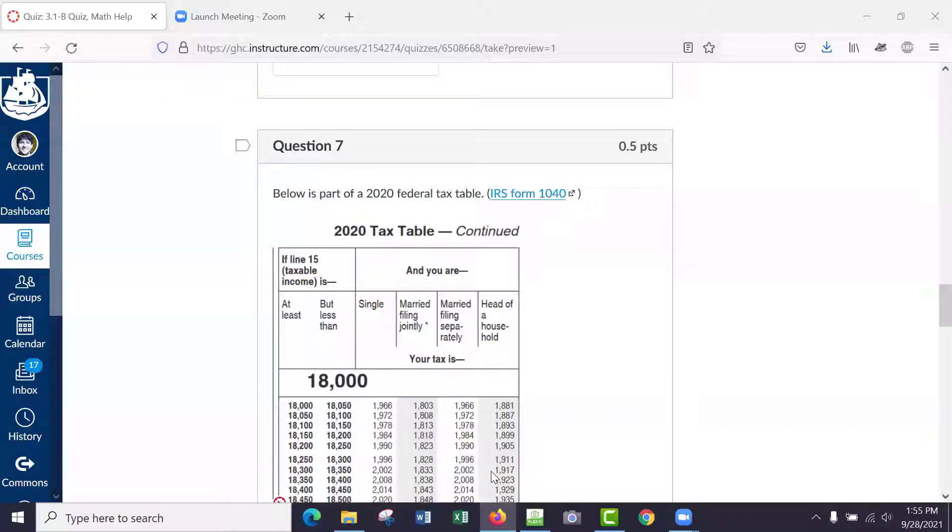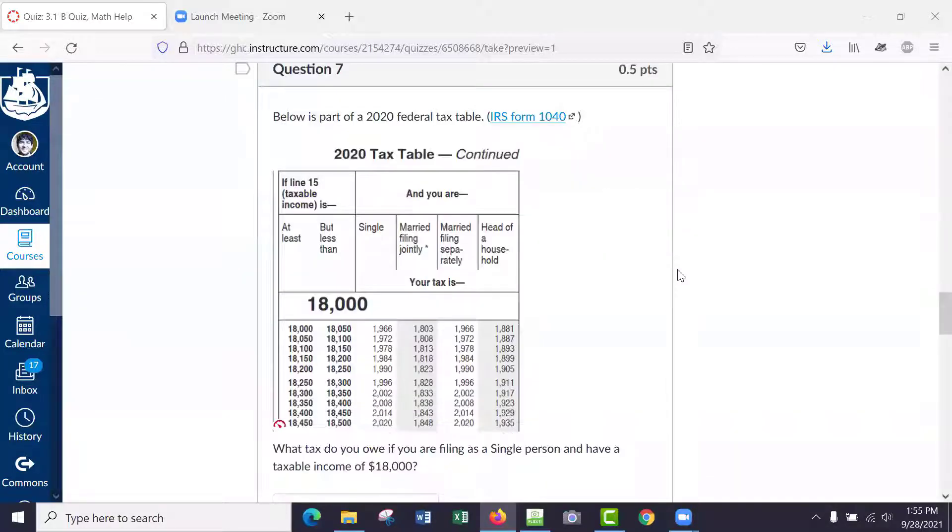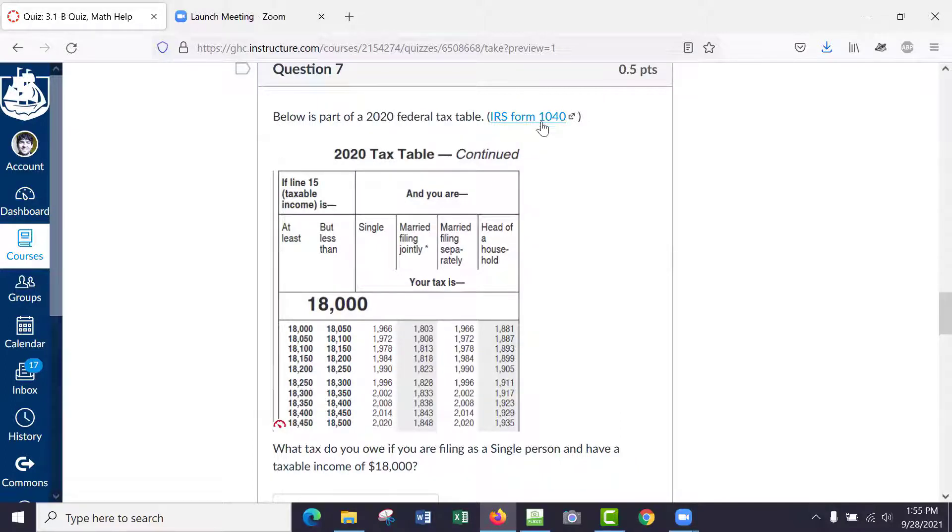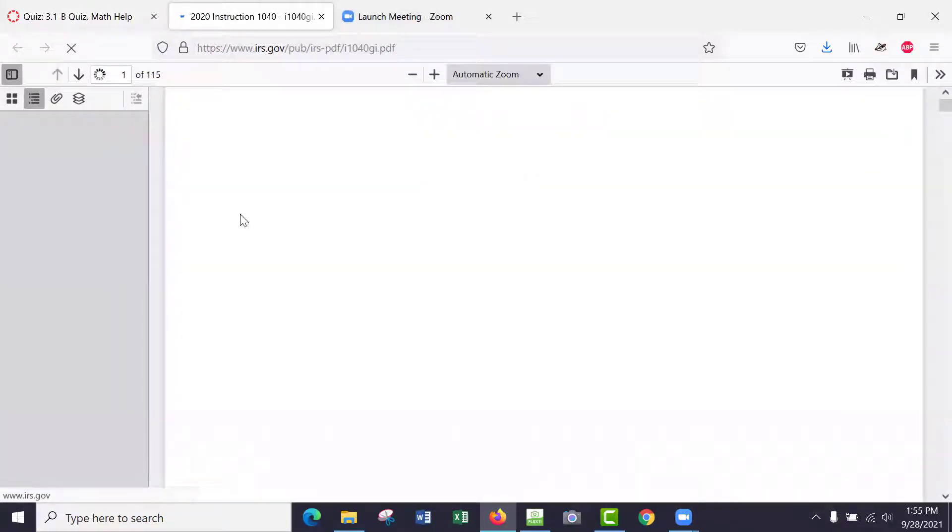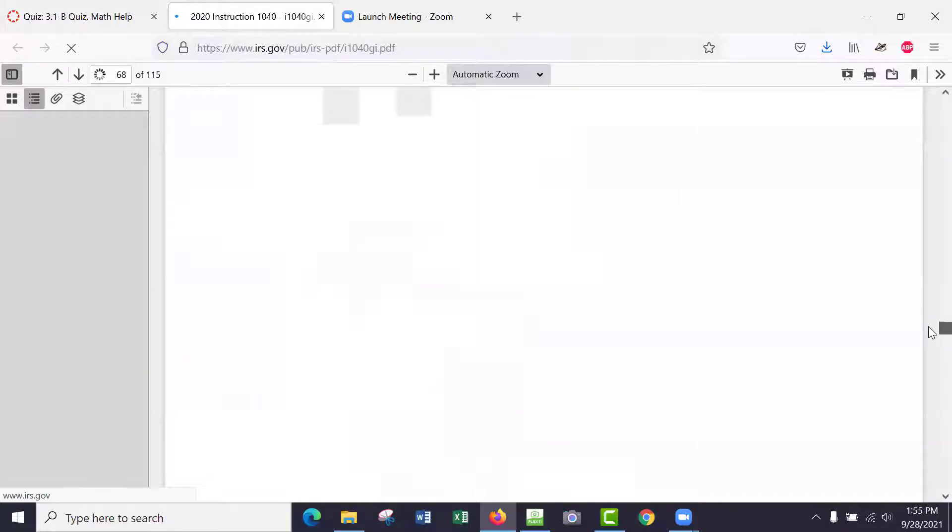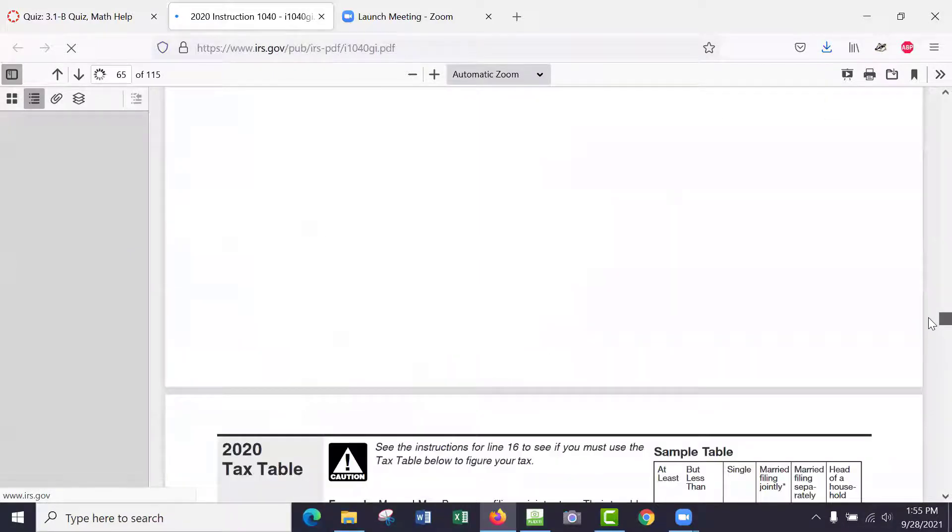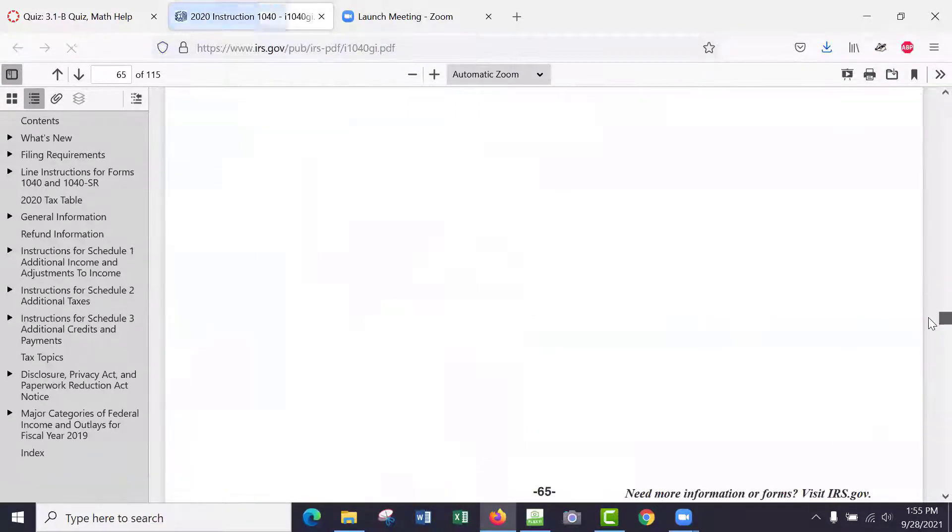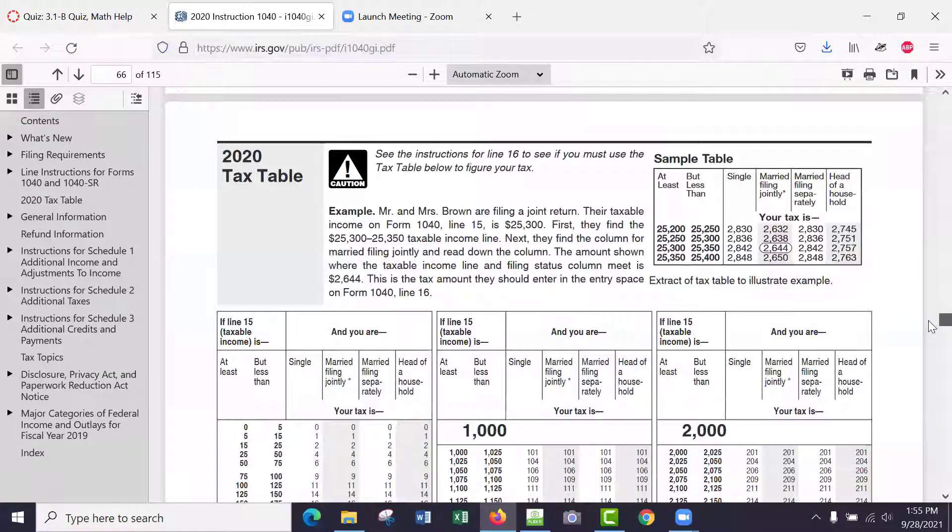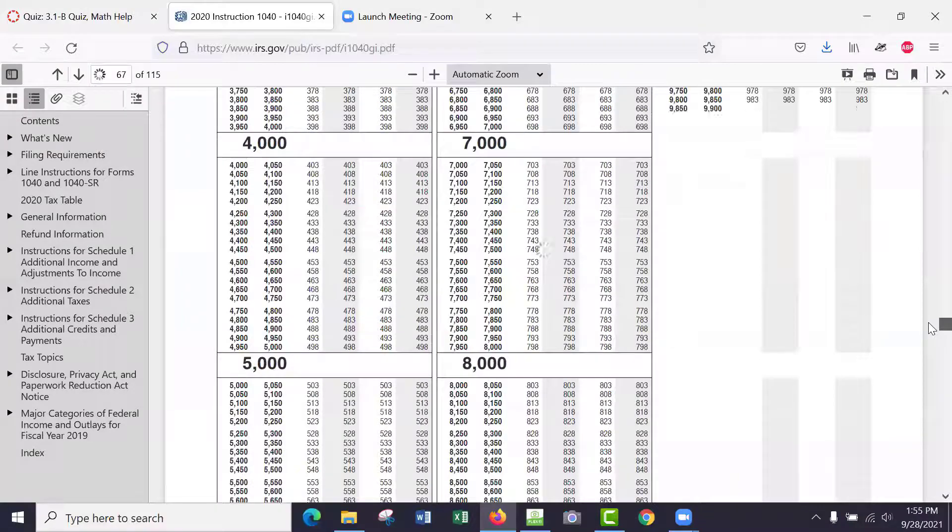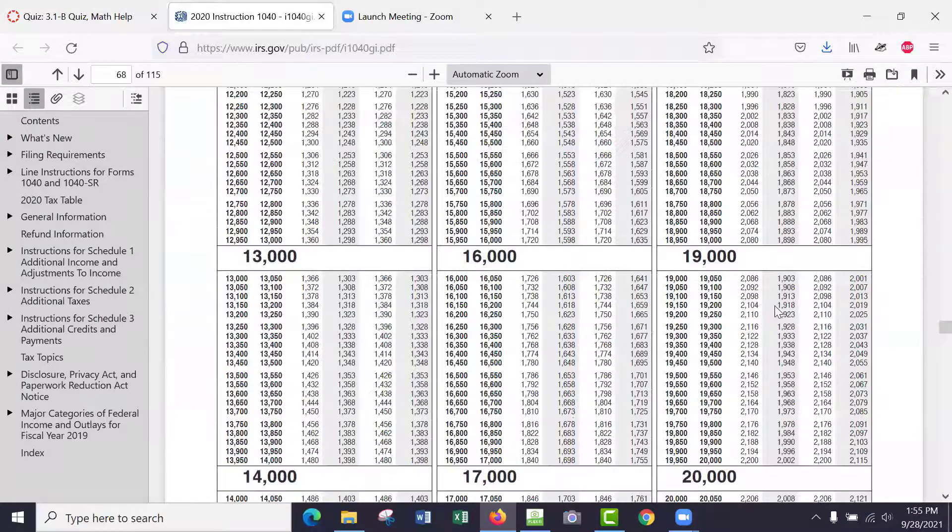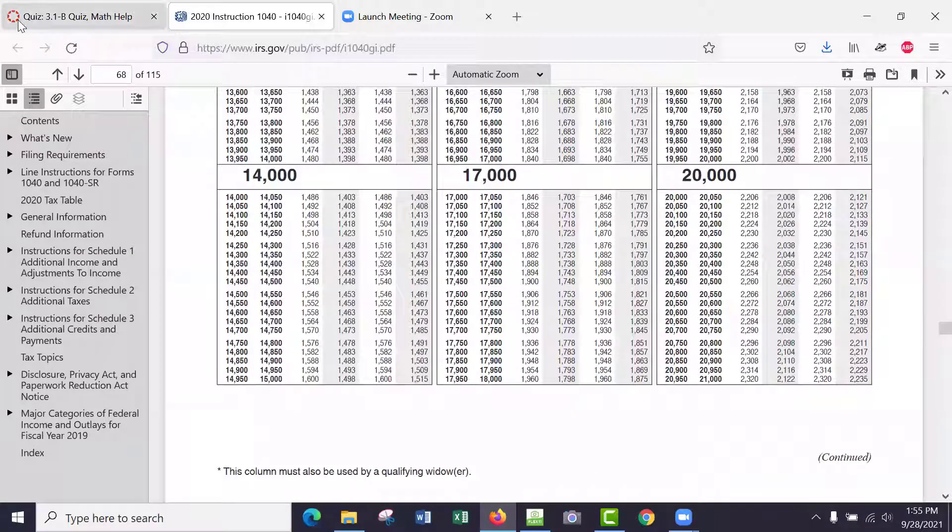Okay, so you can see my screen, right? All right, so we've got the 2020 federal tax table. This is literally from an IRS form, and if you scroll down you'll find the tax table somewhere in there. You guys might have seen this before if you tried to do taxes.